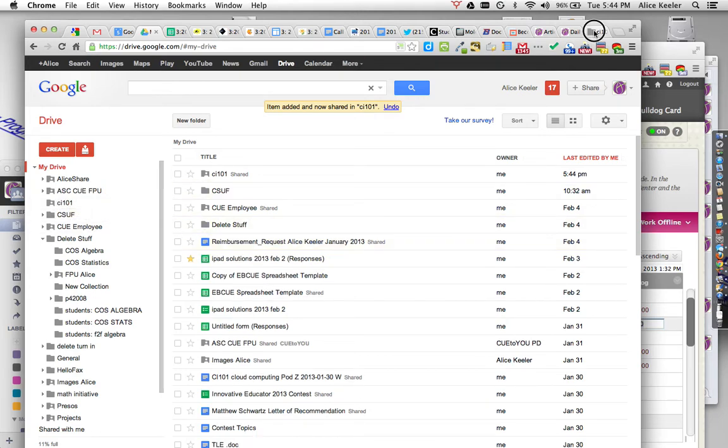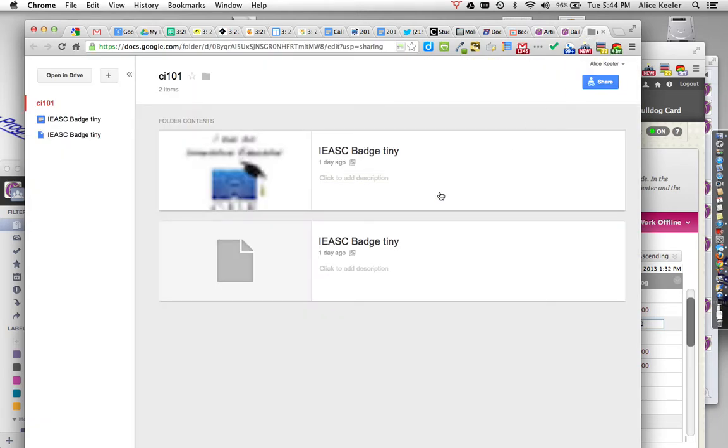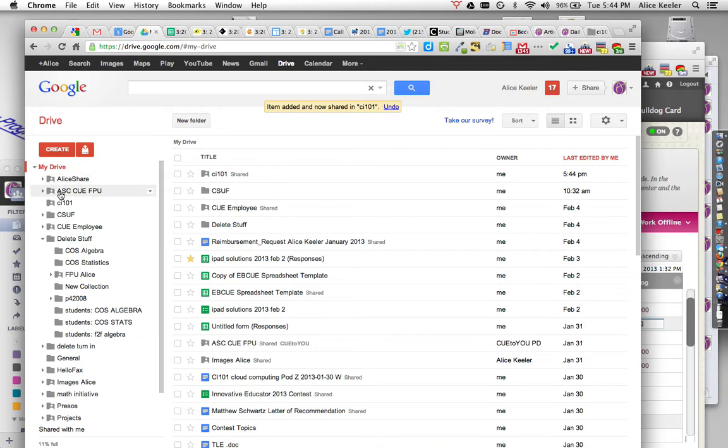So once I do that, if I go back to the folder, you'll notice without having to do anything, then my files are just there. So if I share this folder with somebody, anything I put in the folder is going to be shared with them.